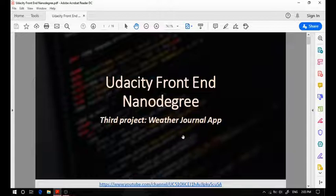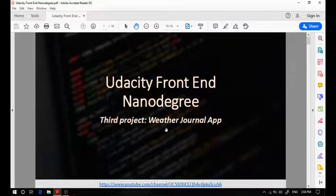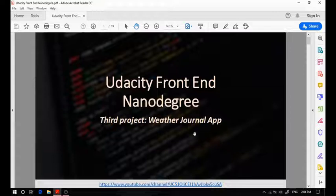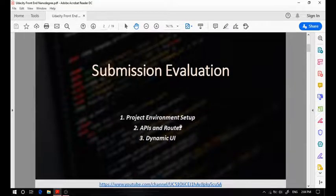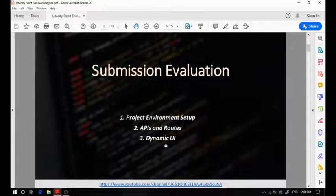A little preview about this project: it is considered to be the most important project because you will use this project as starter code for the following projects. So you really need to pay the most attention creating this project and should be really comfortable developing it. Your submission will be evaluated based on three different sections: the project environment setup, the APIs and routes, and finally the dynamic user interface.